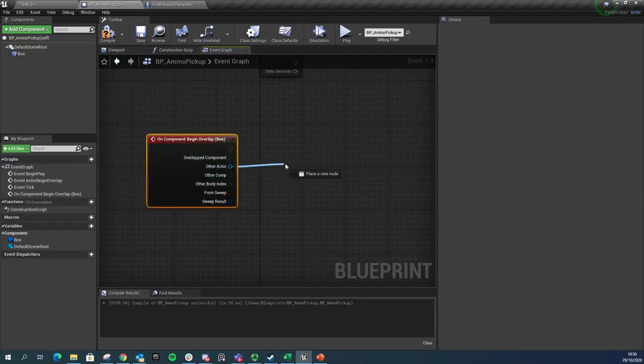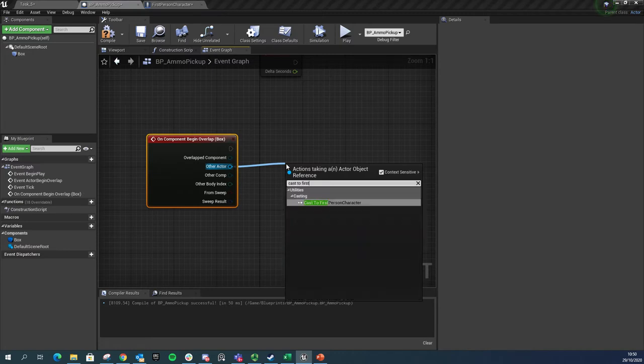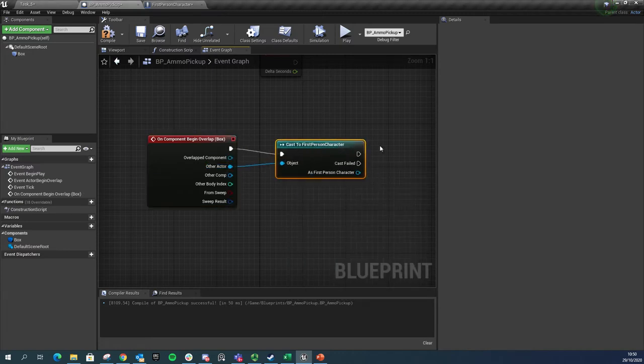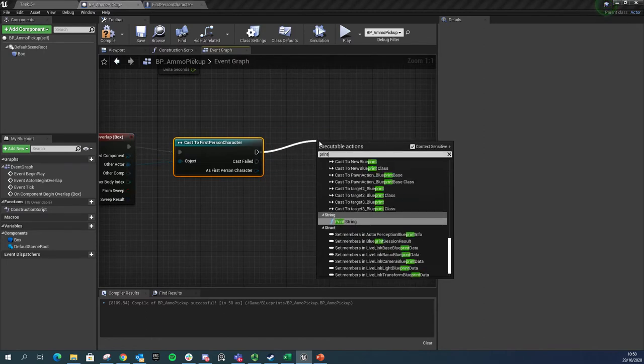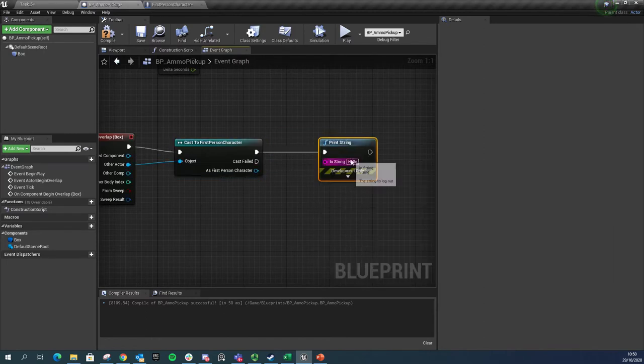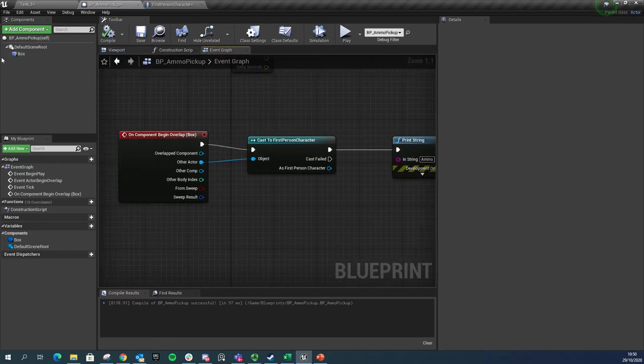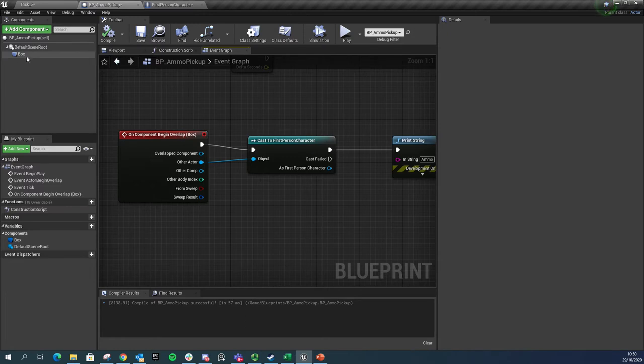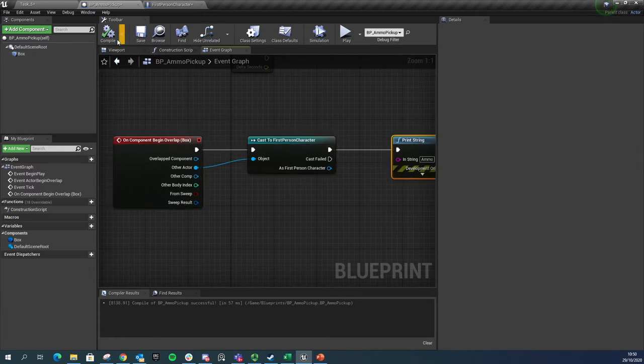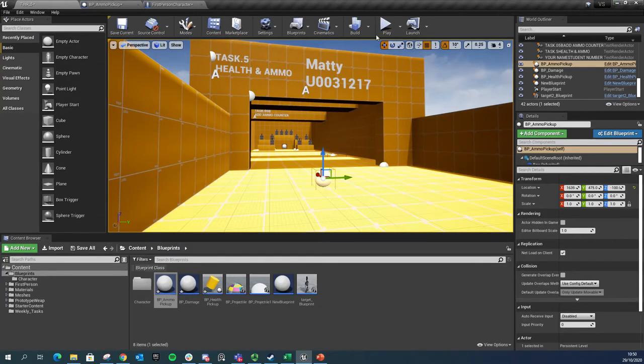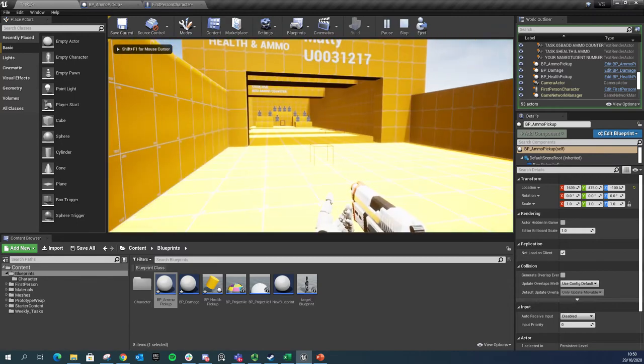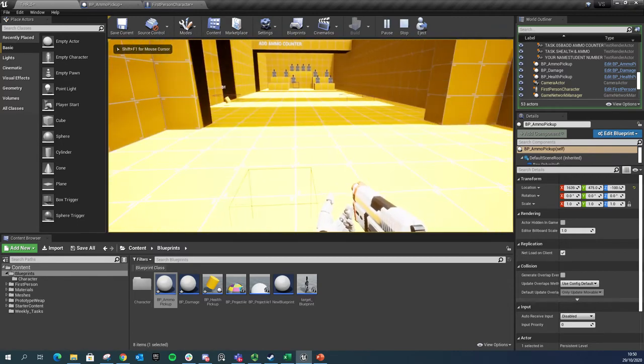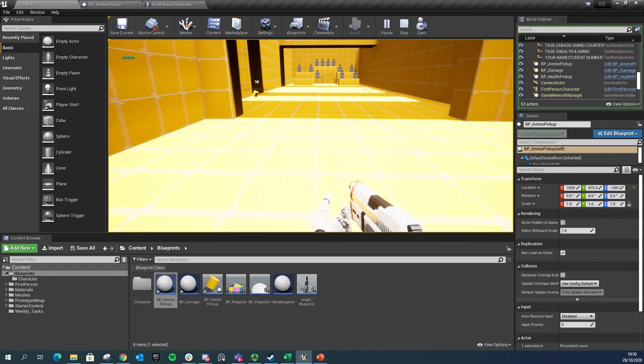I want to send a message to the character here, so I want to go other actor, cast to first person character, and at this stage I just want to do a little print string to say ammo. This is just going to make sure that our collision is working. So we've got our box collider in here, it begins overlap, it casts to first person character, and then just do a quick print string to make sure it works. There's our box in front of us. We step into it and we know that it's working.